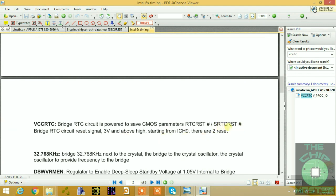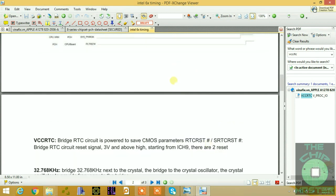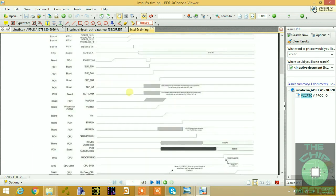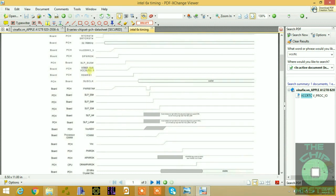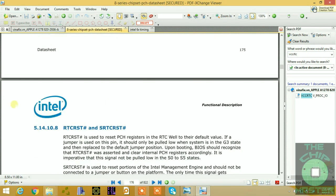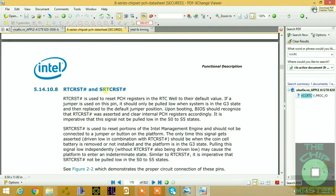From the Intel datasheet you can see RTC RST and SRTC reset. These are the two reset signals as shown in the data sheet.